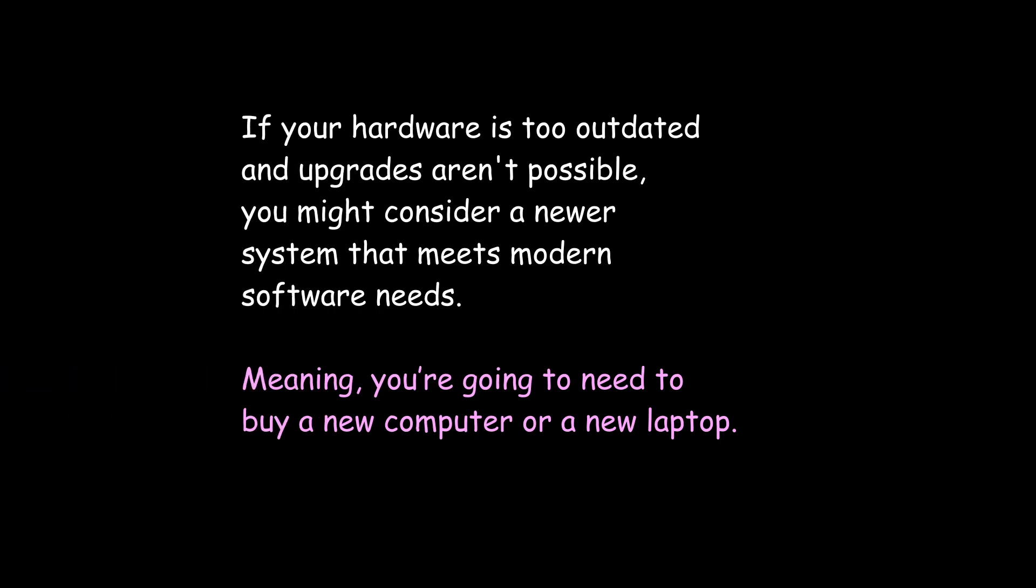If your hardware is too outdated and upgrades aren't possible, you might consider a newer system that meets modern software needs. Meaning, you're going to need to buy a new computer or a new laptop.